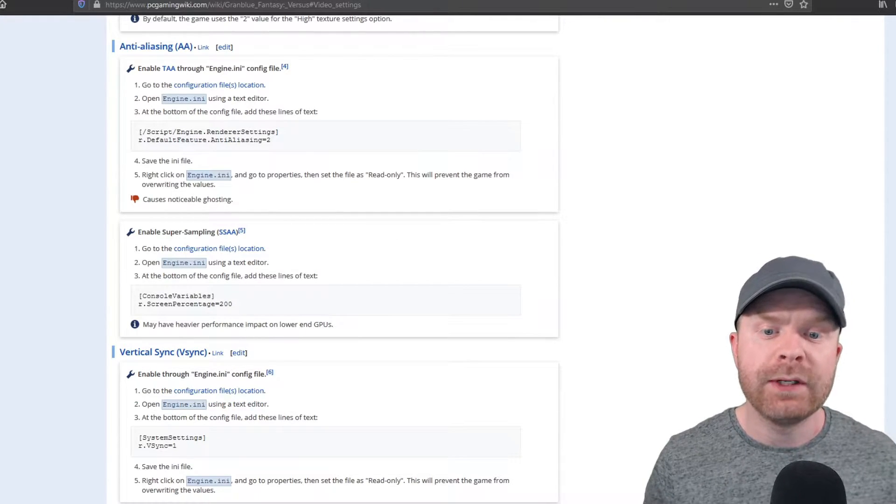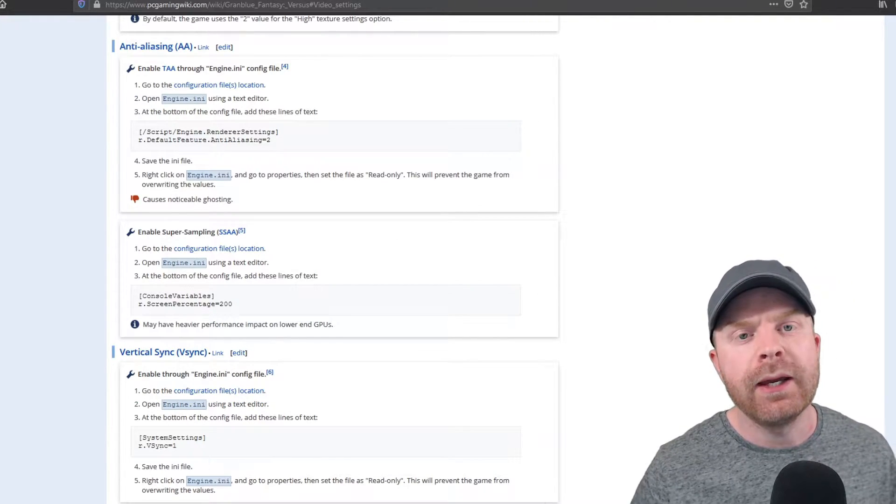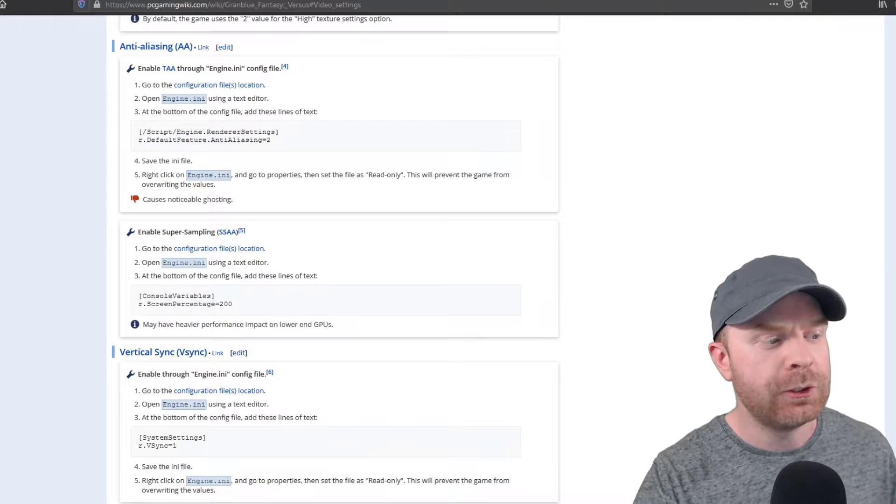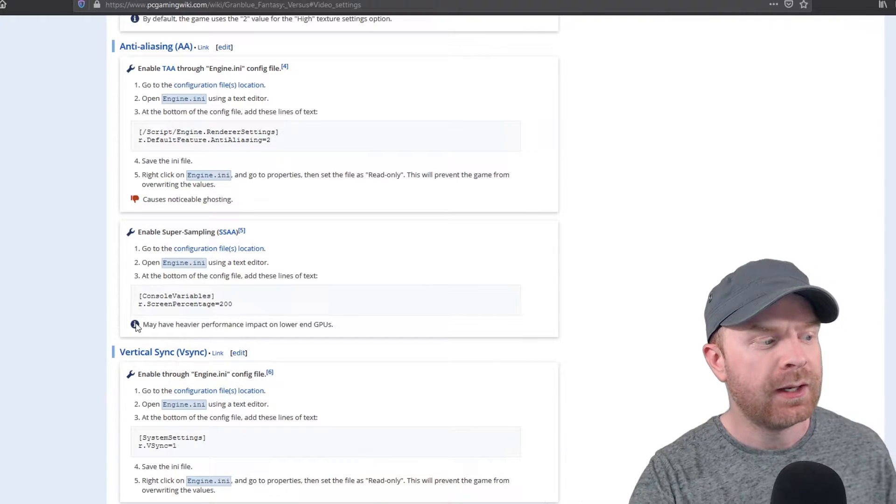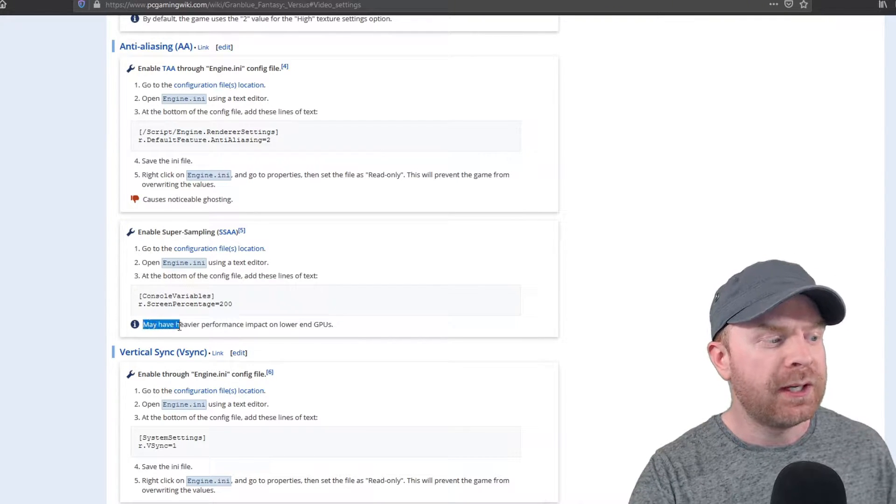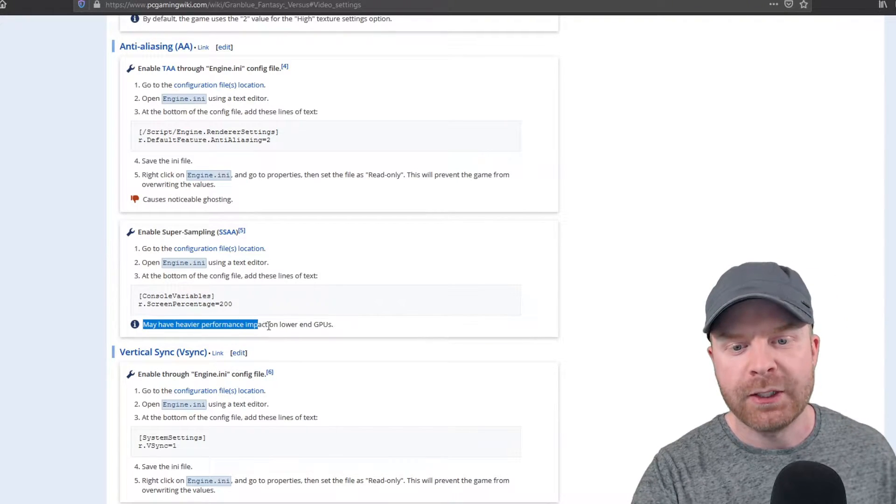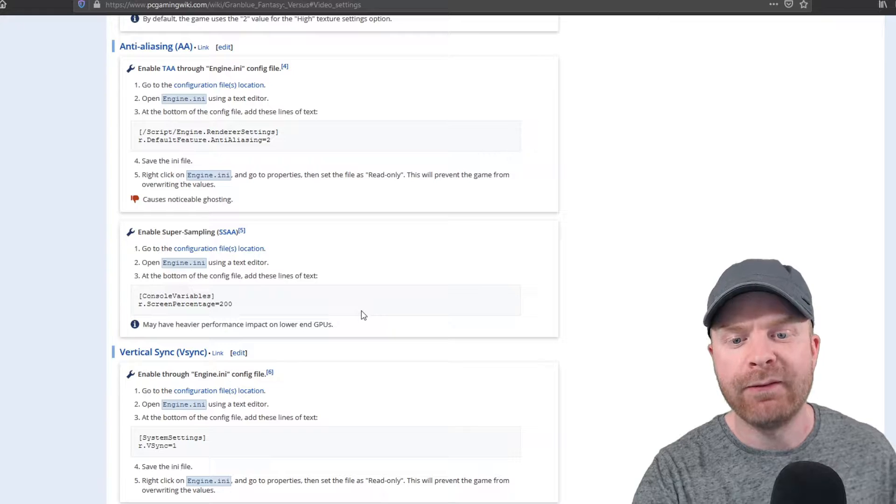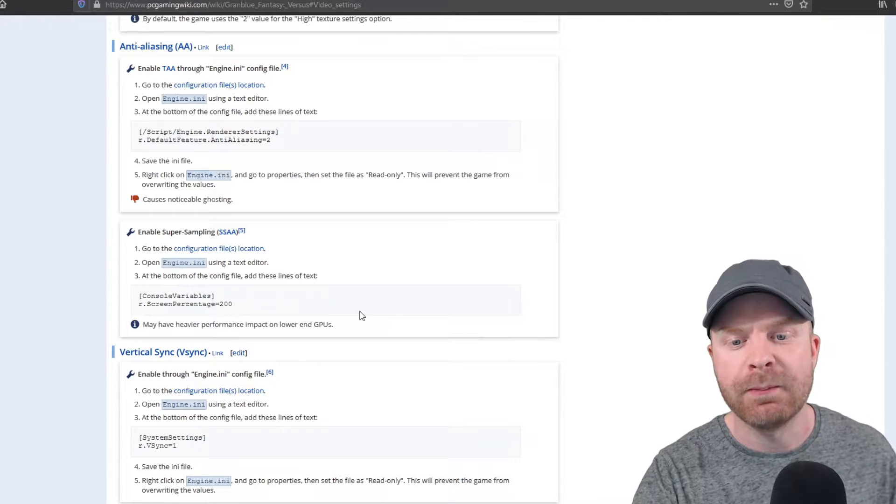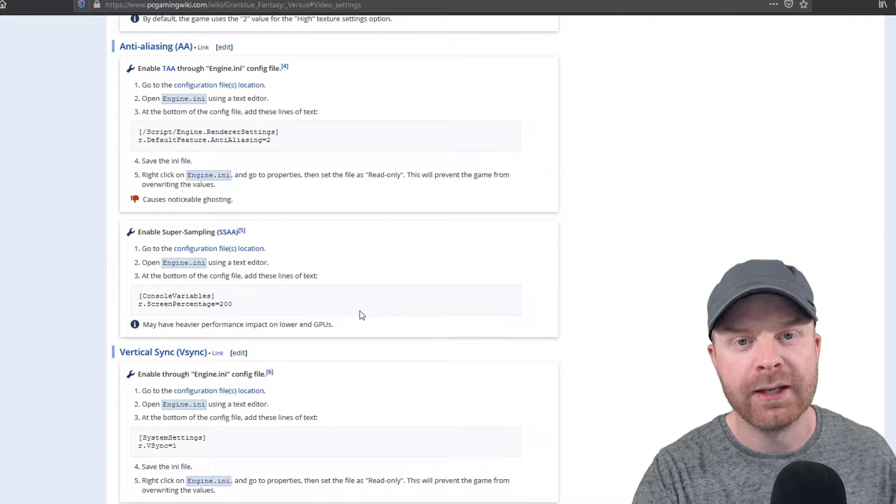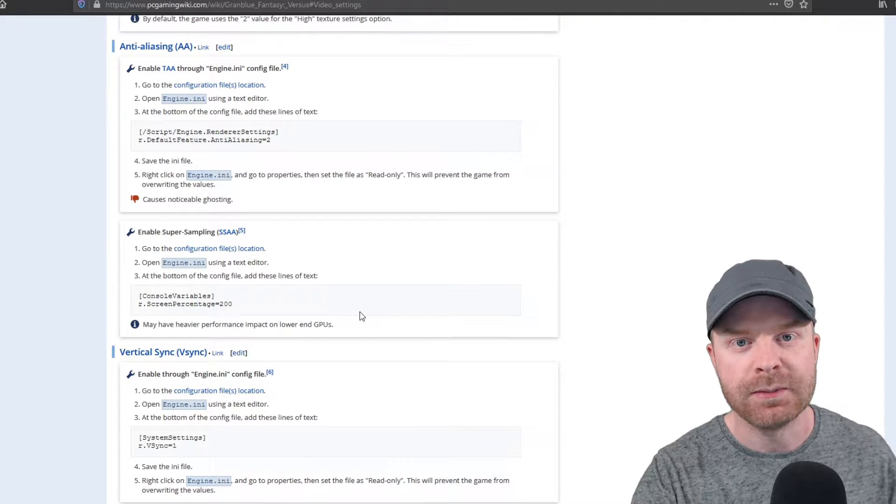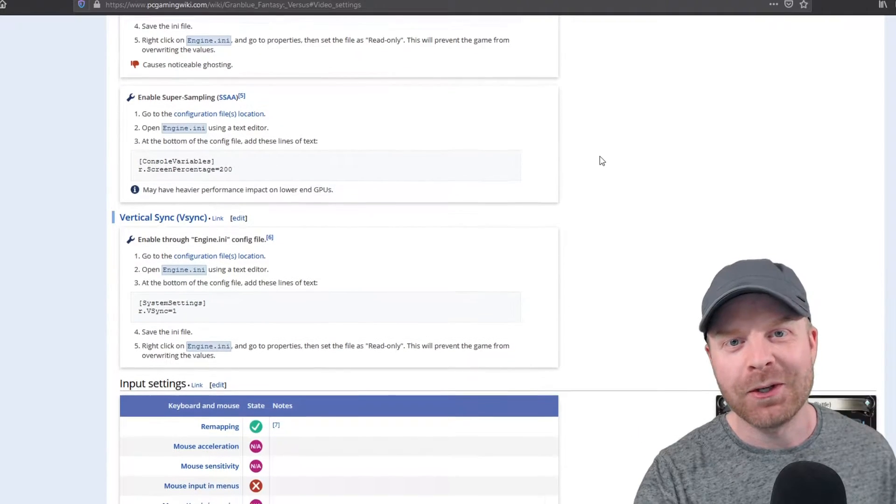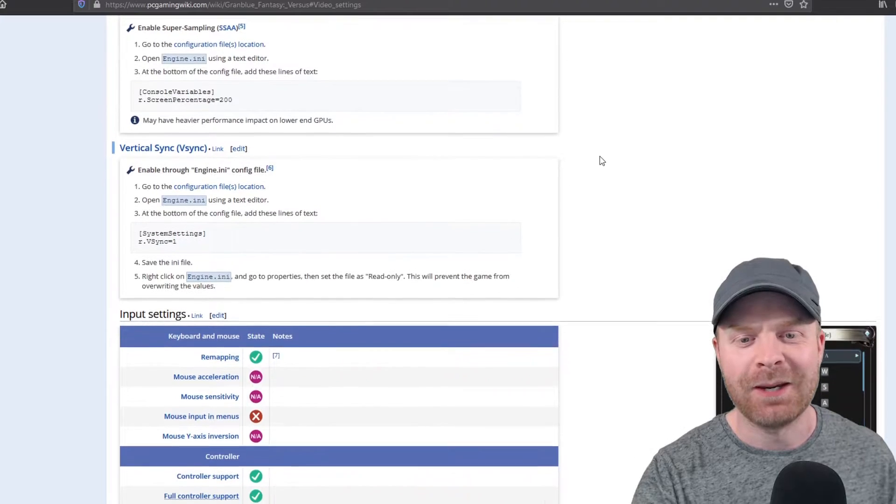And again, if you have a beefy GPU, you can try out the super sampling. So it says right here there is an information bit on it and it says may have heavier performance impact on lower-end GPUs. And yes, I'm going to try super sampling.